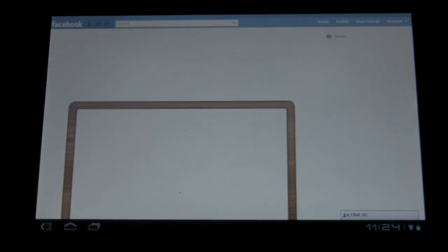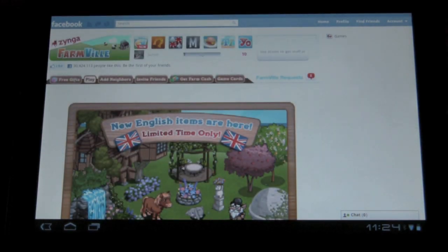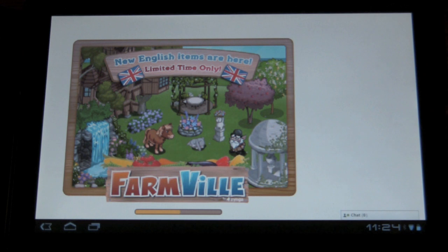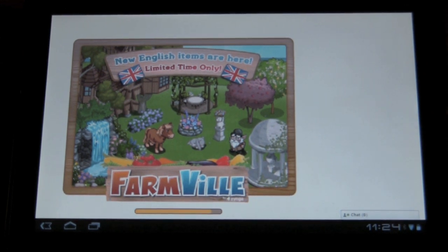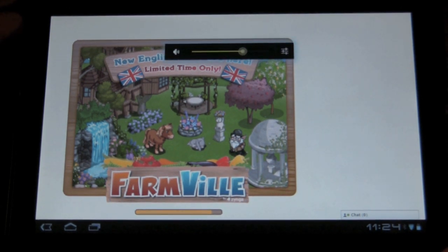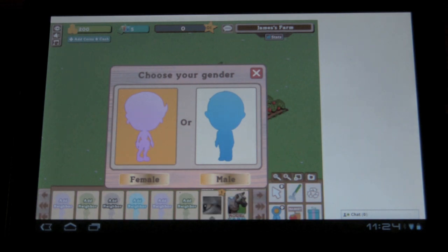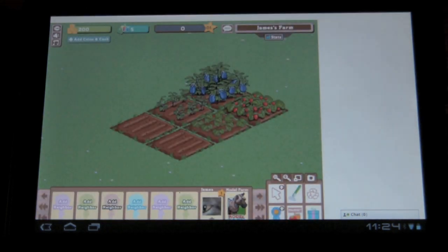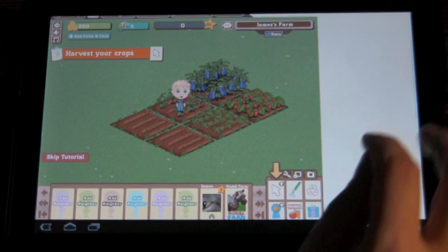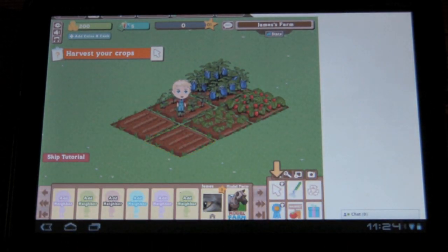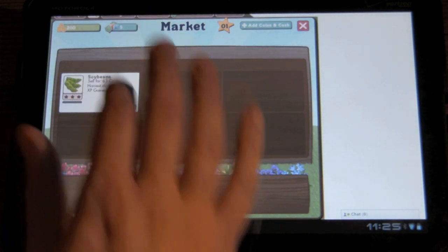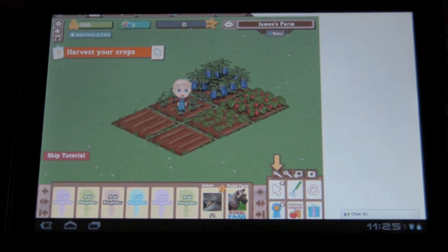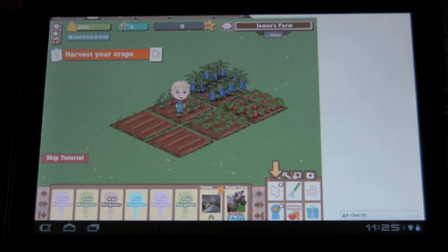And you can now see FarmVille is loading. And you pretty much get a full screen experience. And I've never played FarmVille at all so I'm not really sure how this works but the full screen is there. FarmVille is ready for you to play on the Zoom.